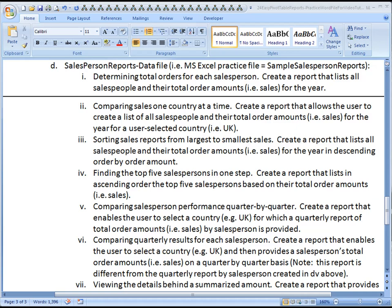Aloha, this is Kevin Kimball. We're moving on to Report 3 of the Salesperson Reports Data File Pivot Tables that we'll be creating.